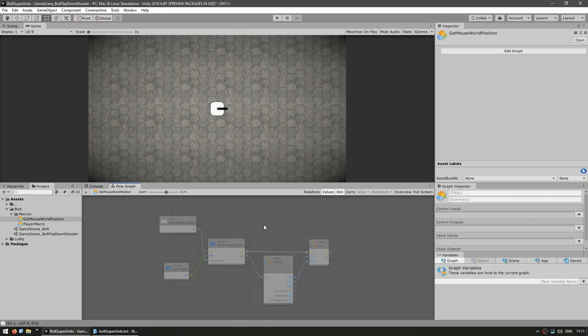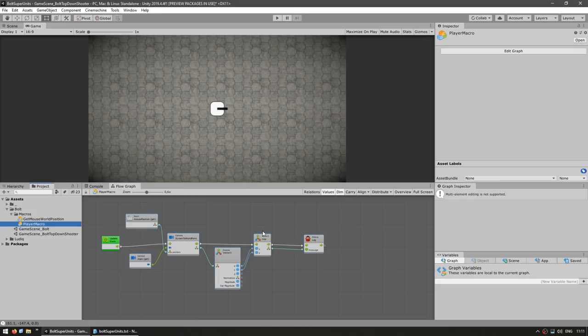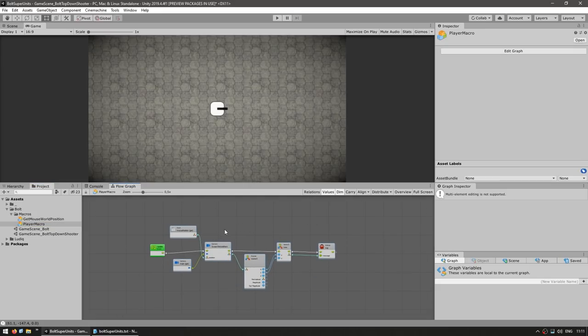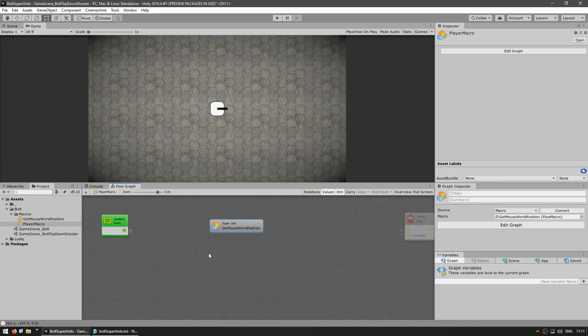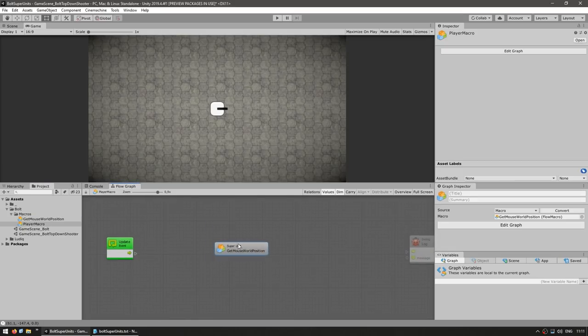So we have our super node. And now if we go back into the player macro, let's delete all of these nodes. And instead, let's just drag our getMouseWorldPosition macro and drop it in here. And yep, it gets added as a super unit.